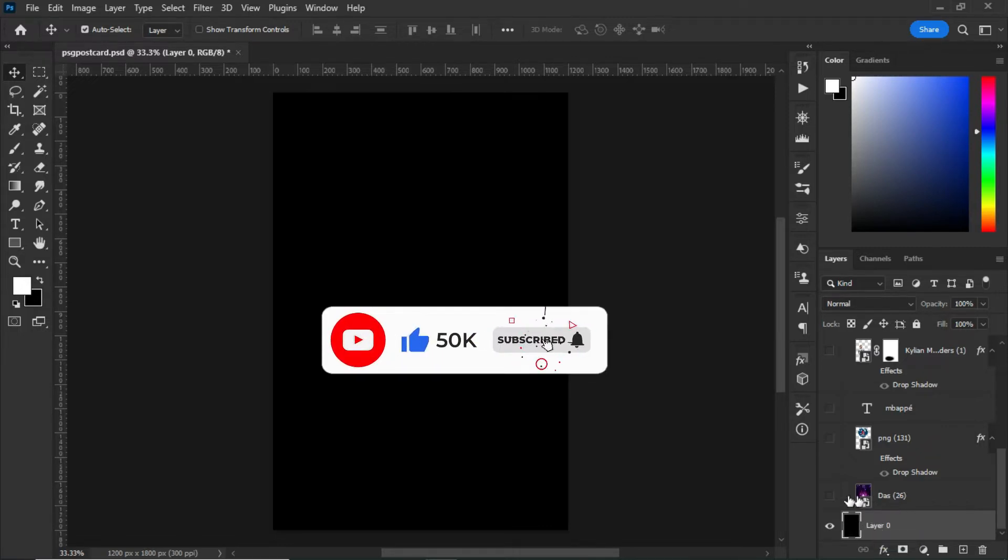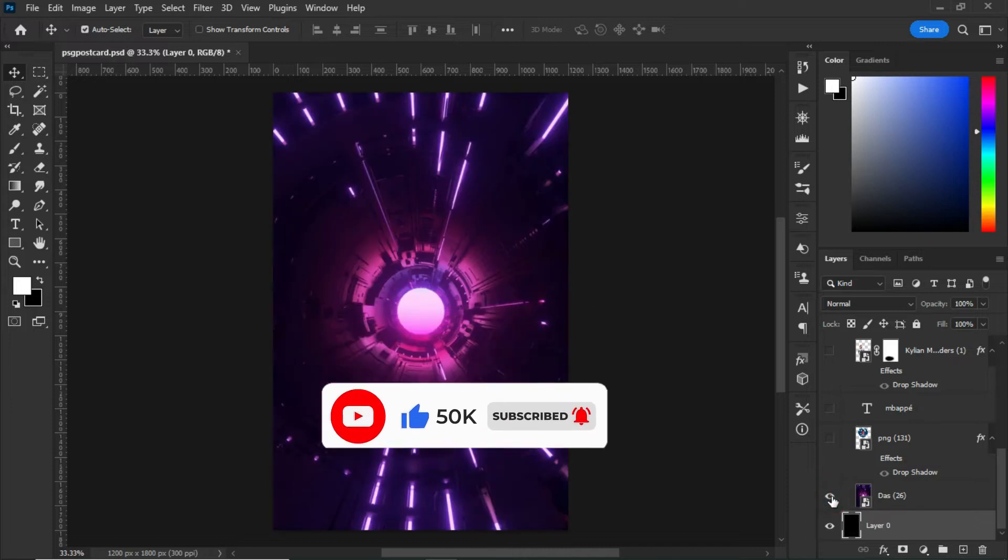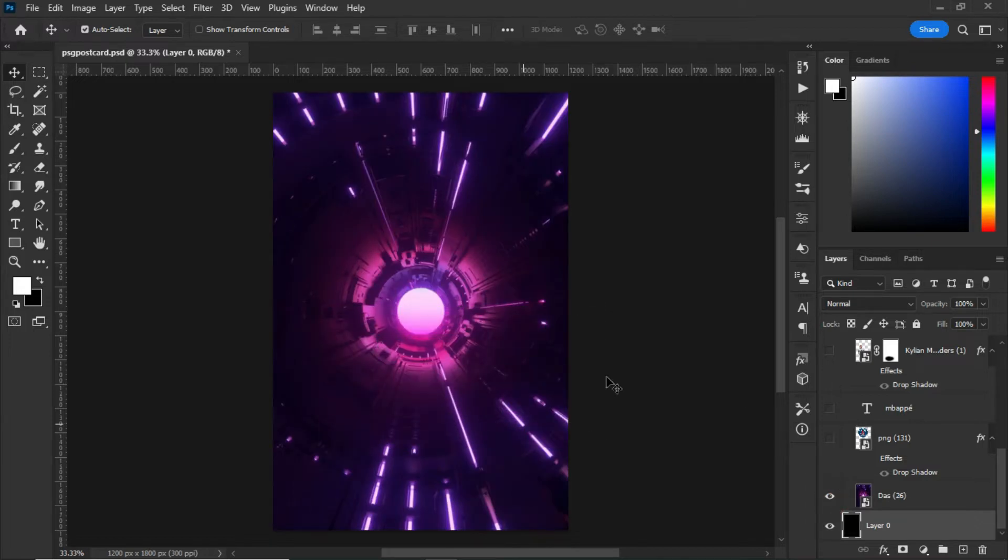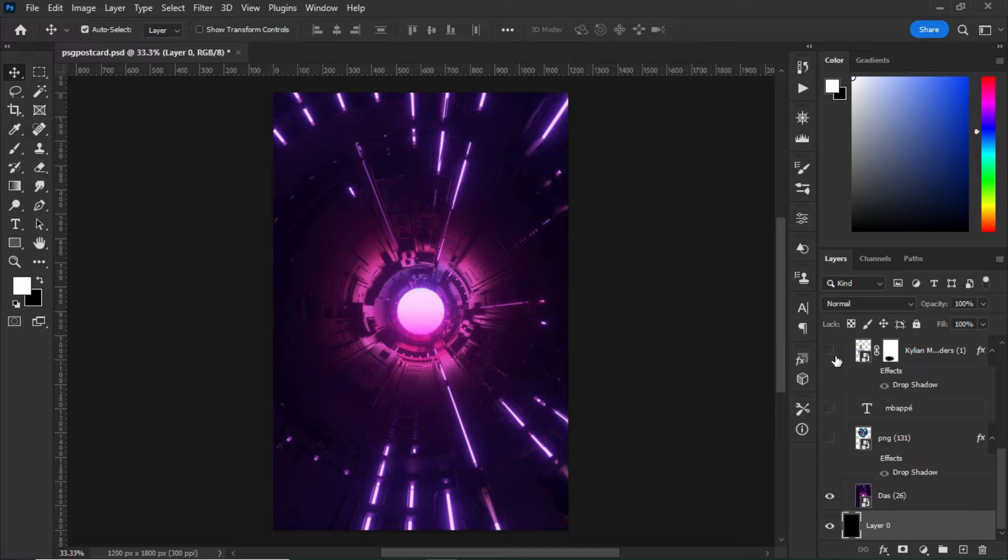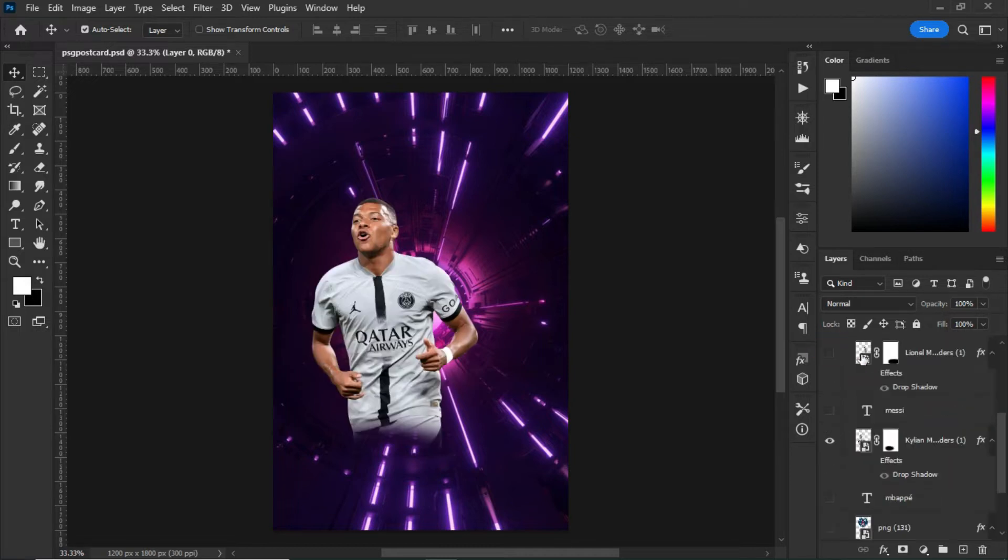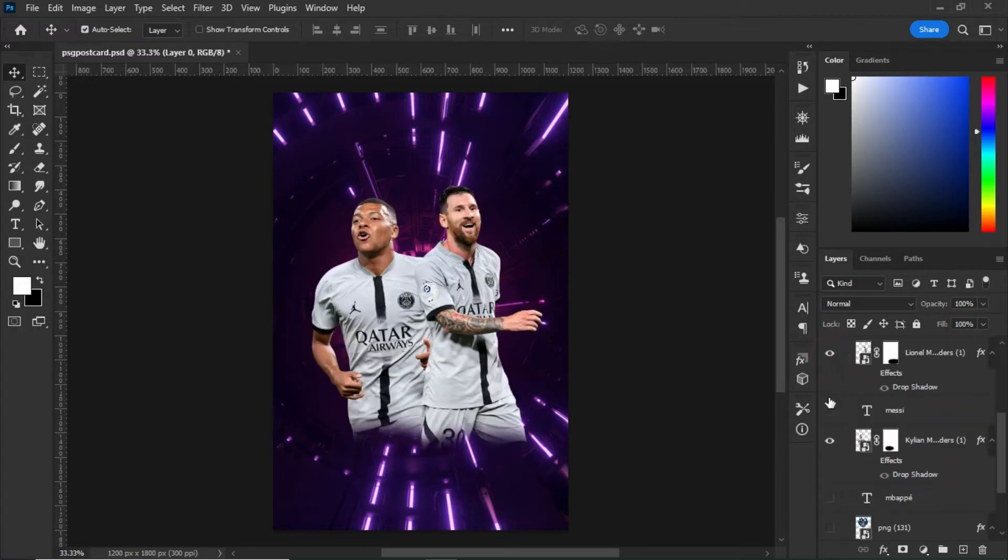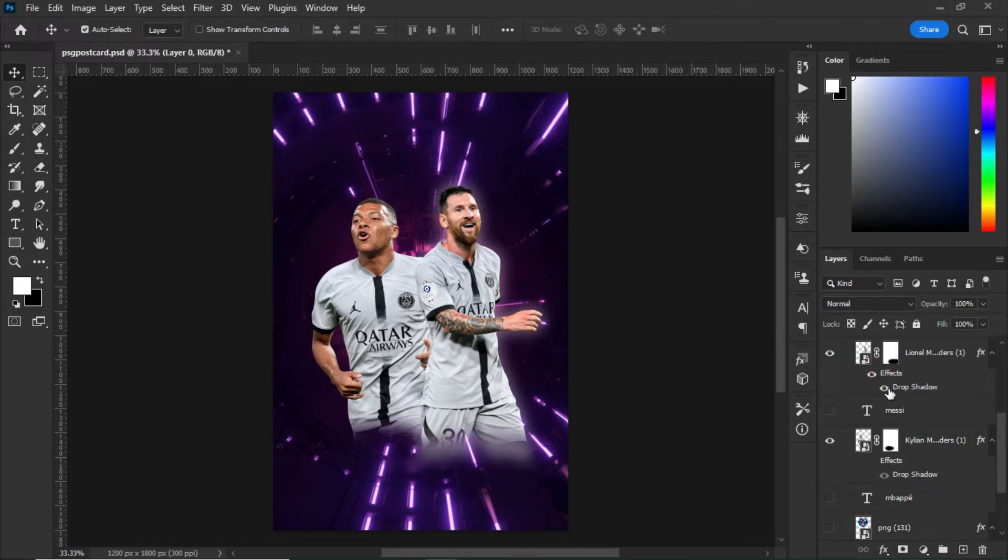After that, import your background. After importing your background, what you have to do next is to import your players. After importing your players, make sure you give them effects.